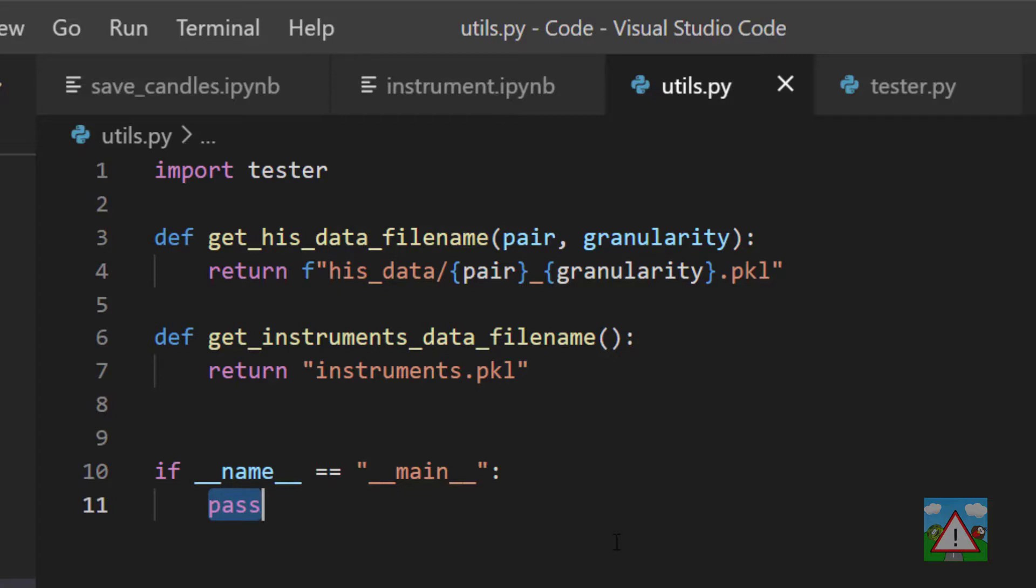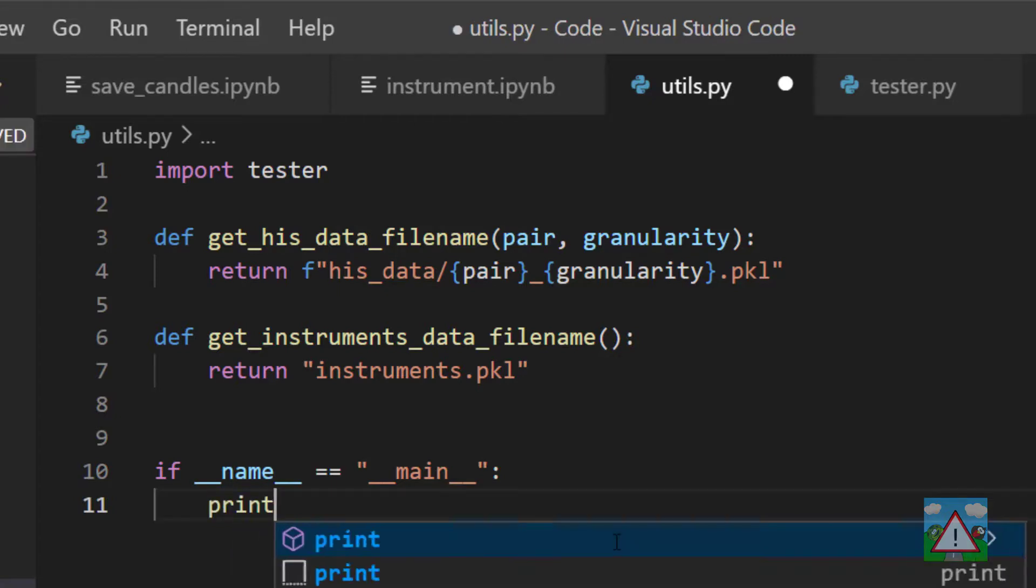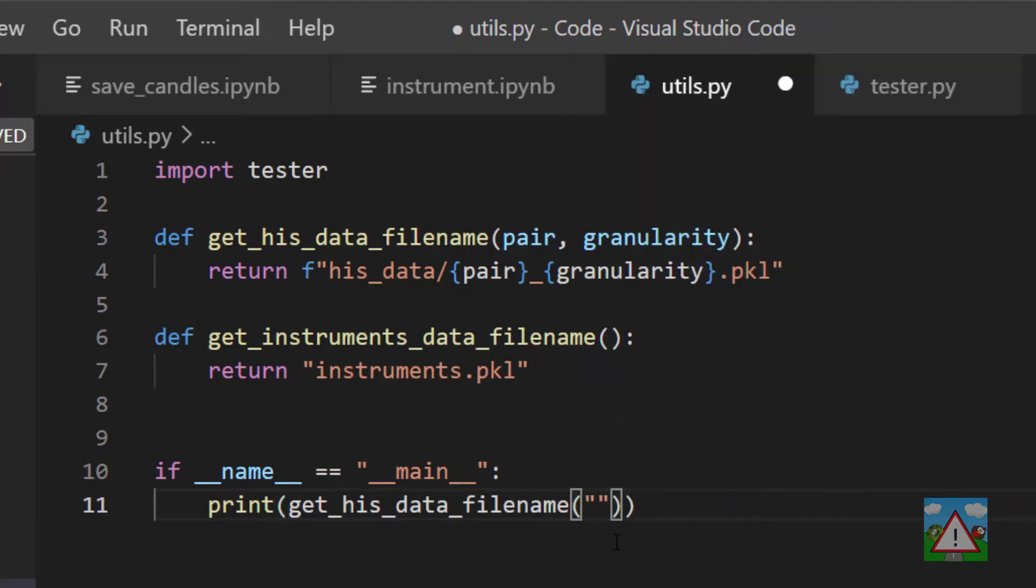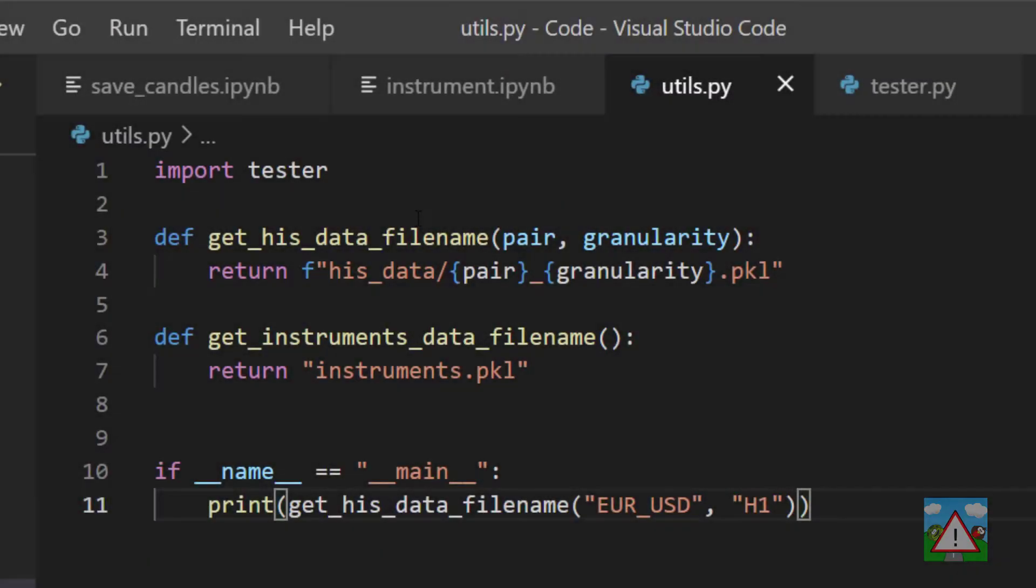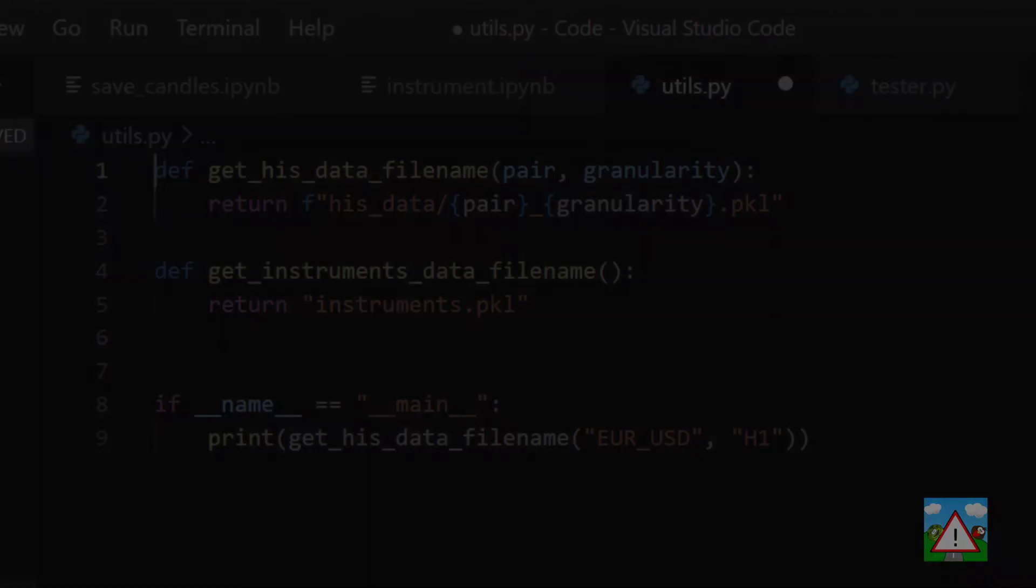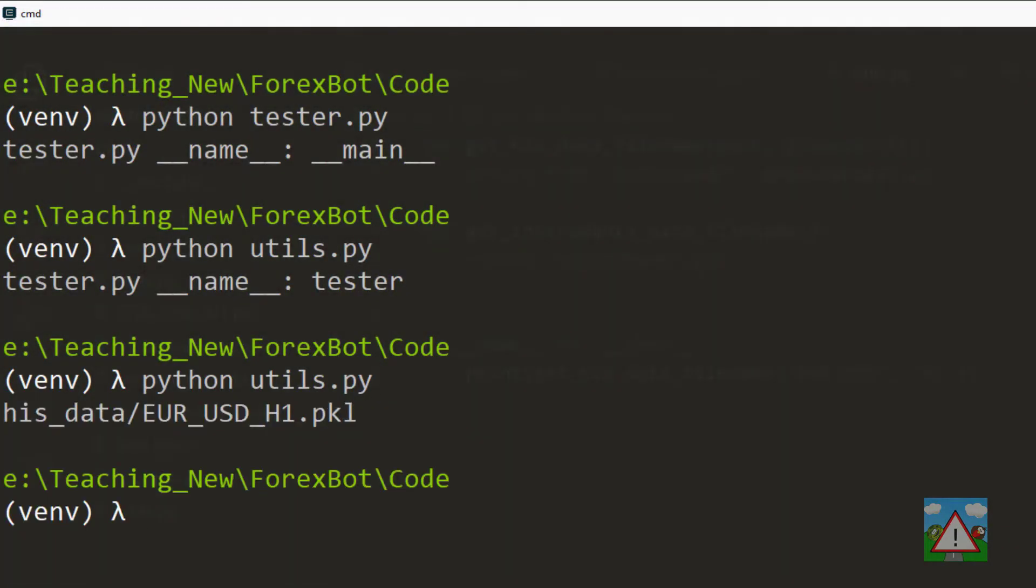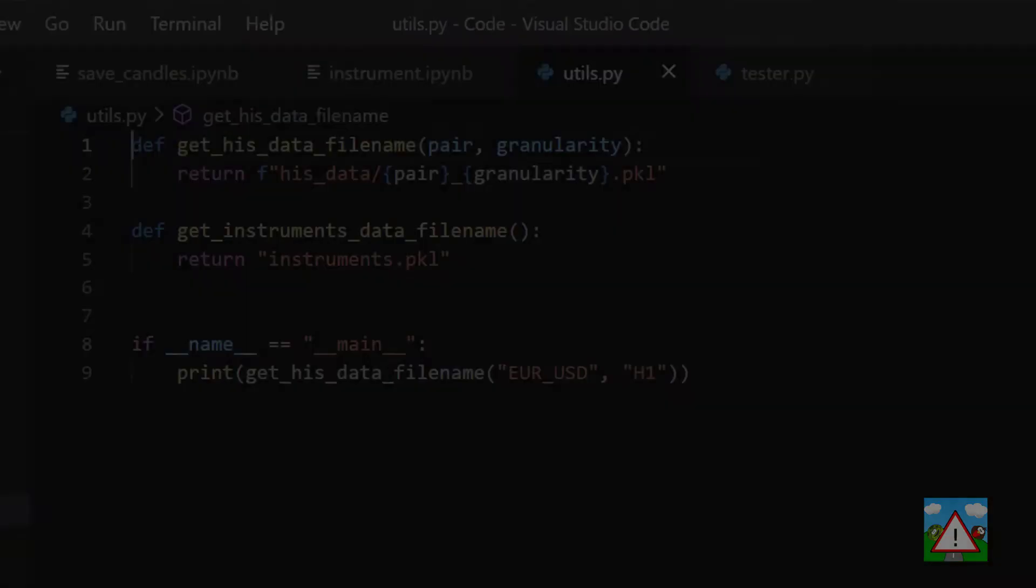And what we can also do is remove the tester import because we don't need it anymore. And back in the console, just run this and you can see I get the path histData and everything looks all right.